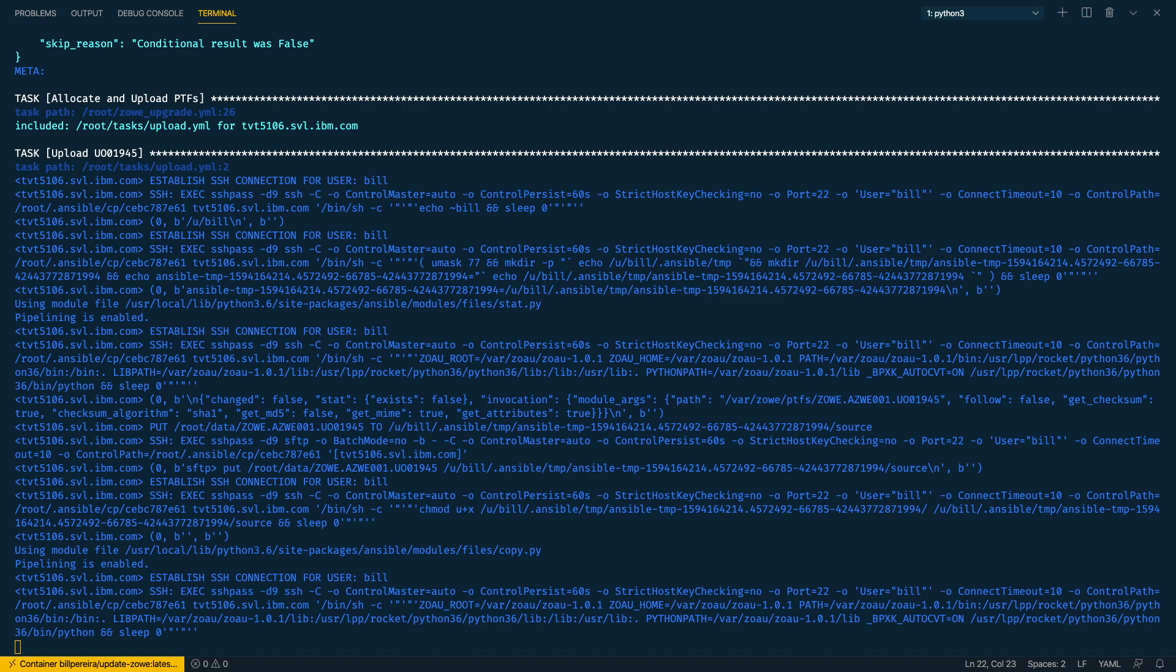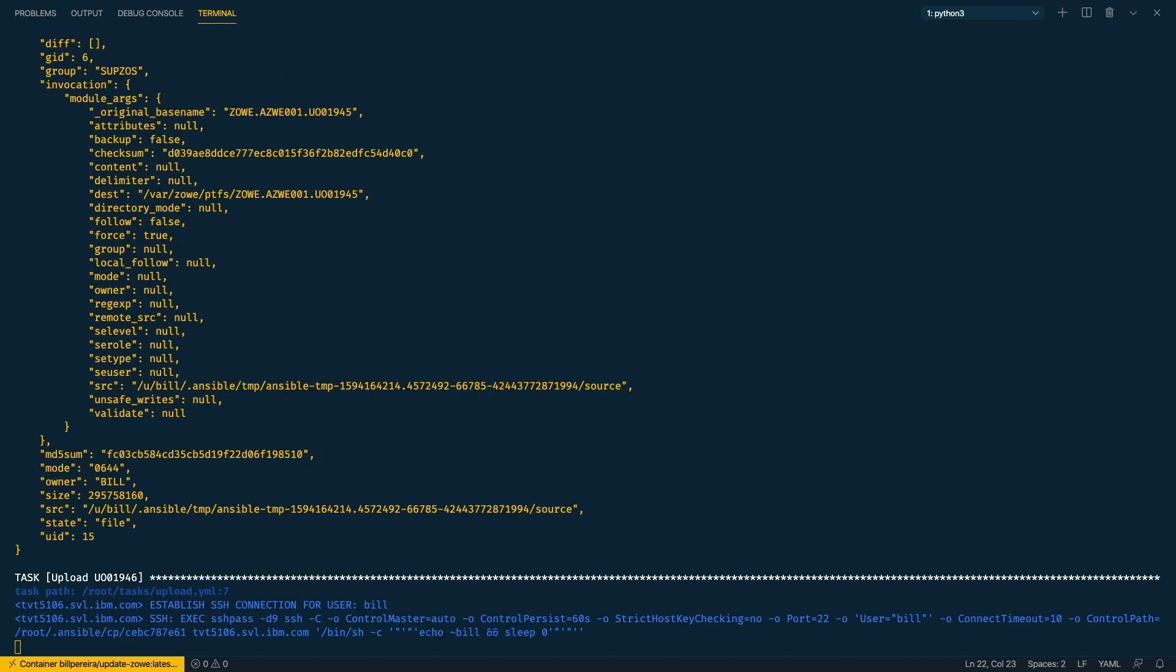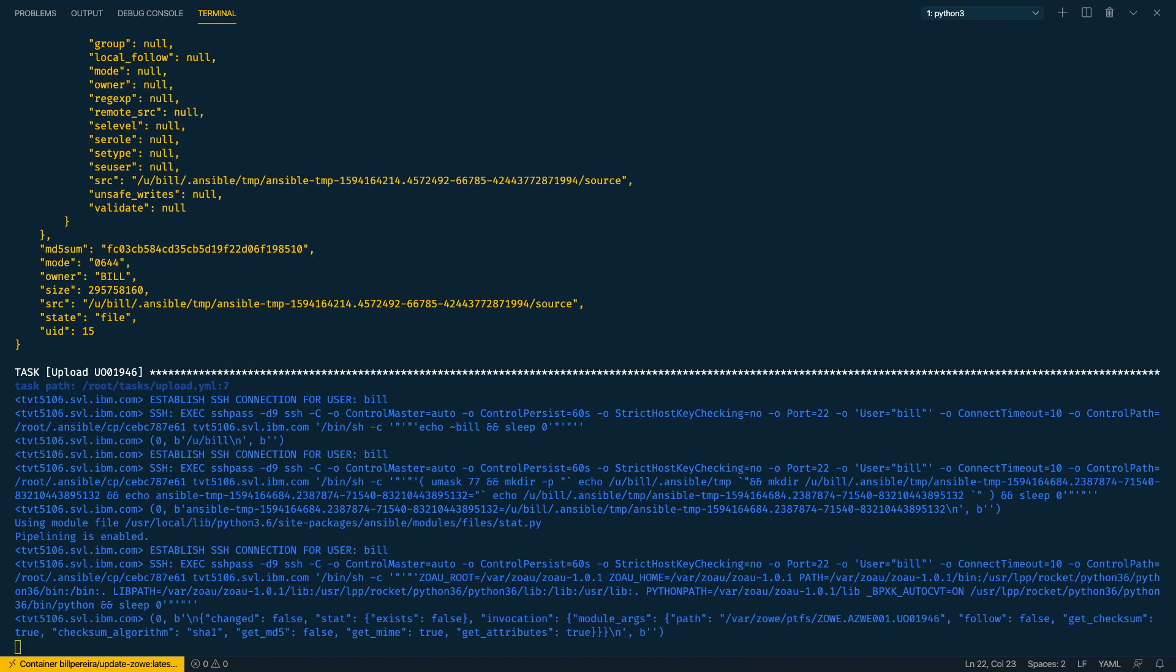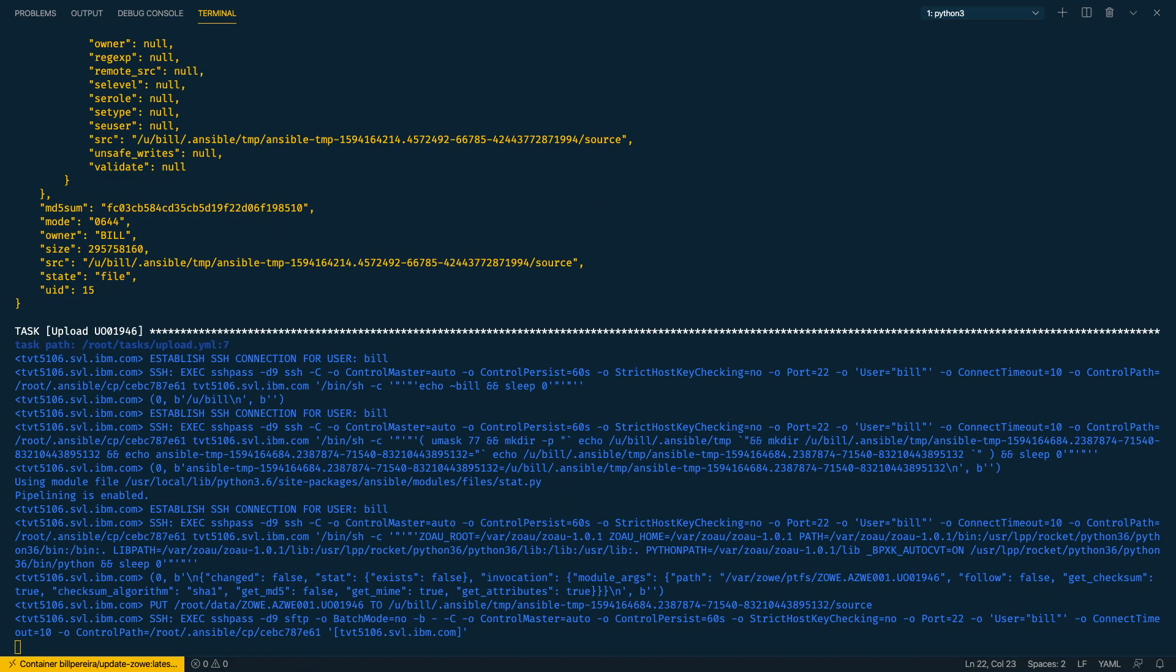So then it starts the upload as these PTFs are not yet applied. Now my connection is not the best of the world. I've just cut a piece of the video where I was waiting for the upload. It took a while, around 10 minutes to make this upload.